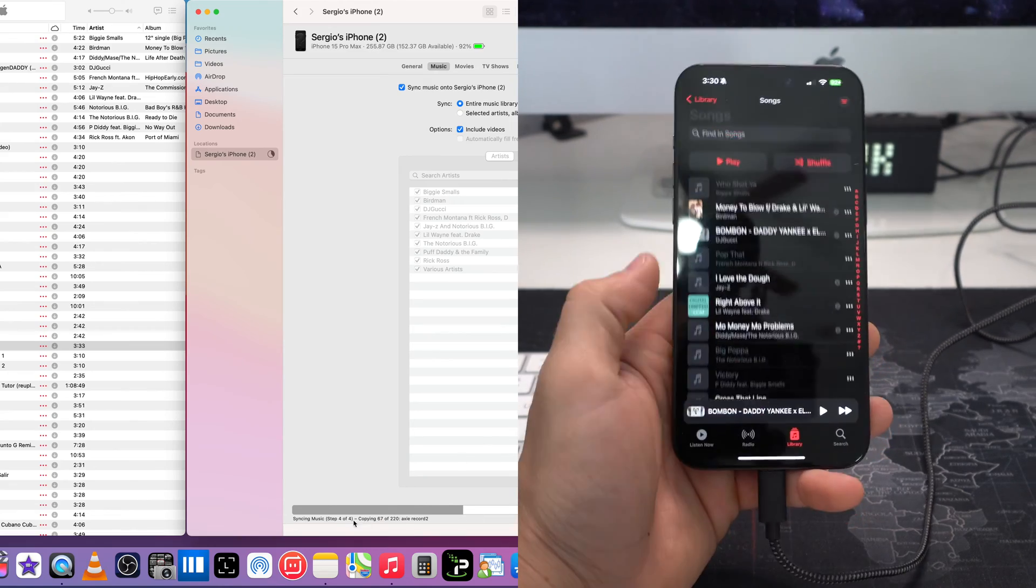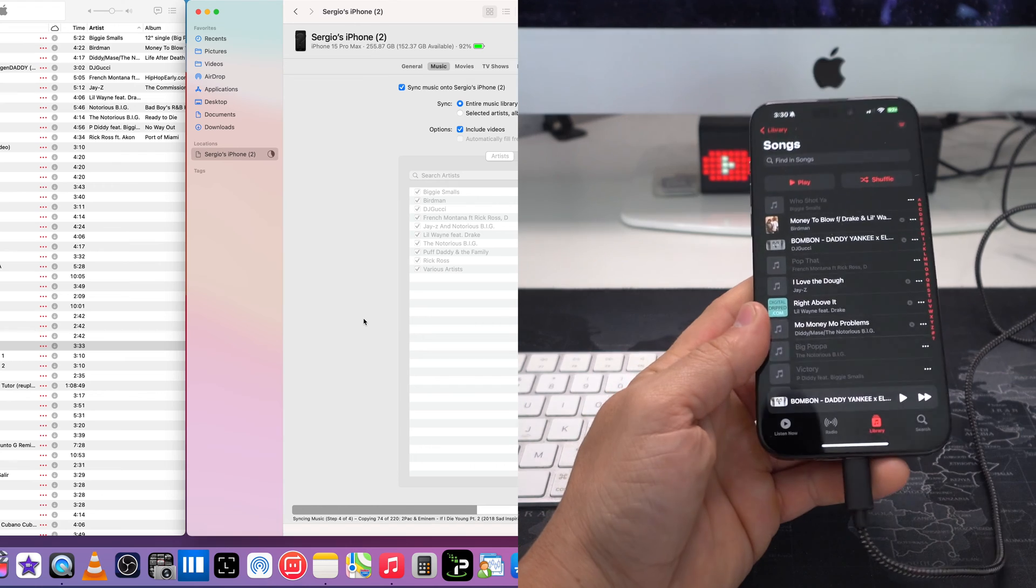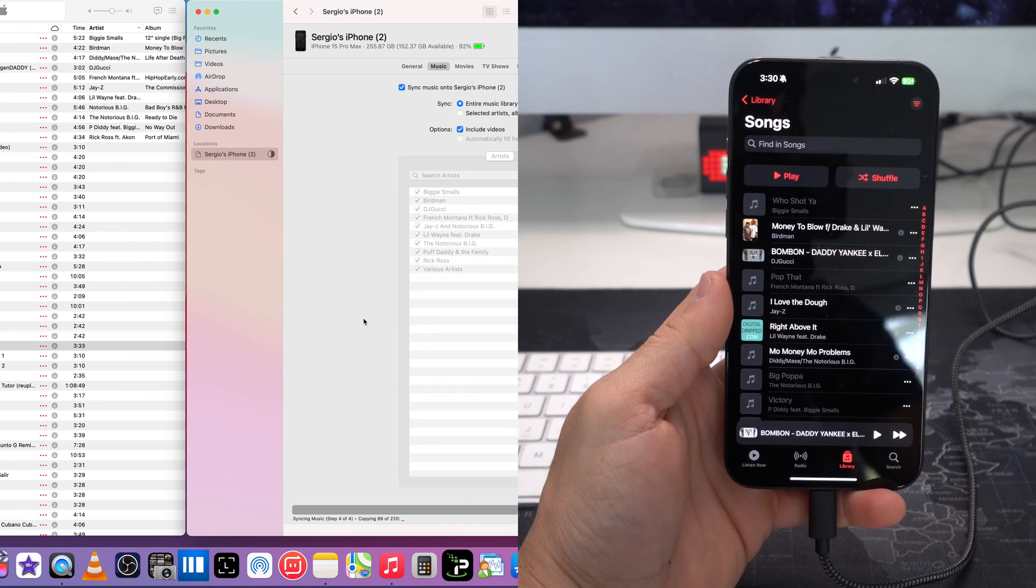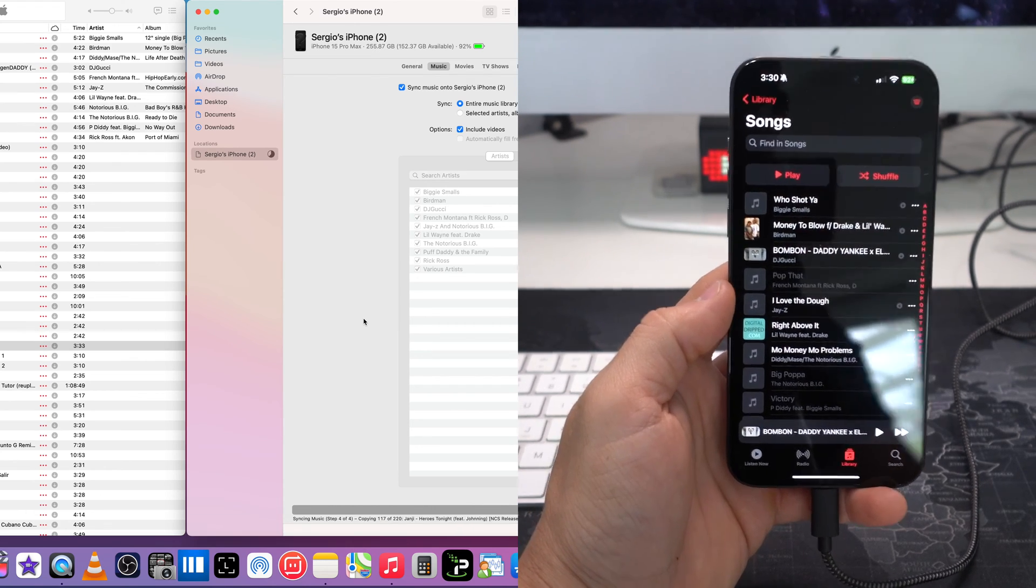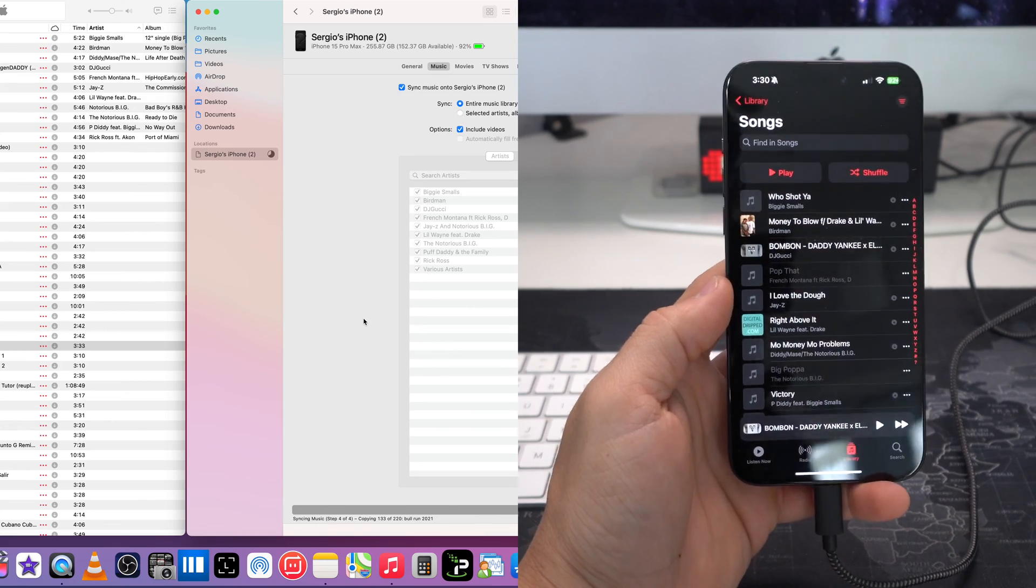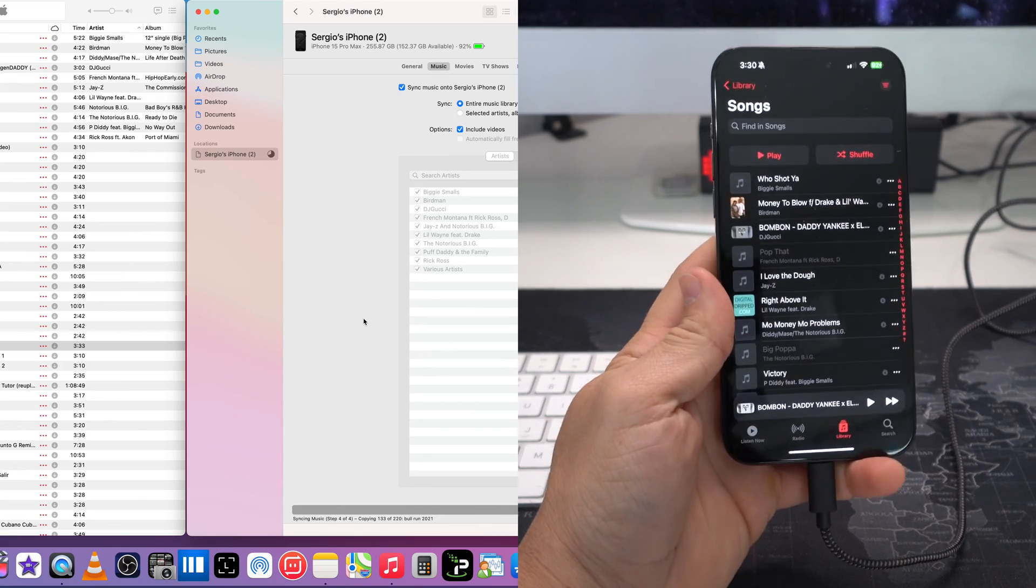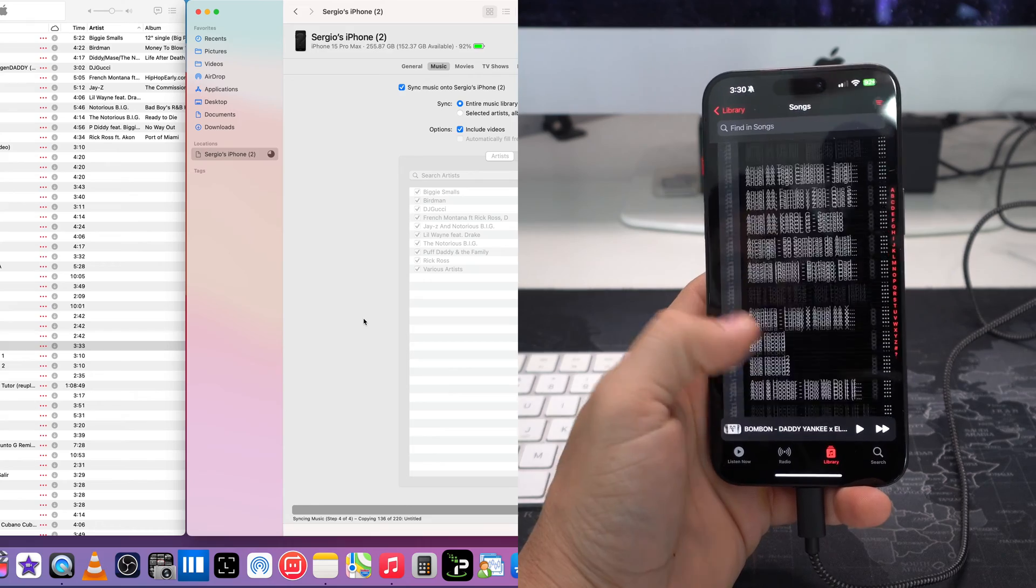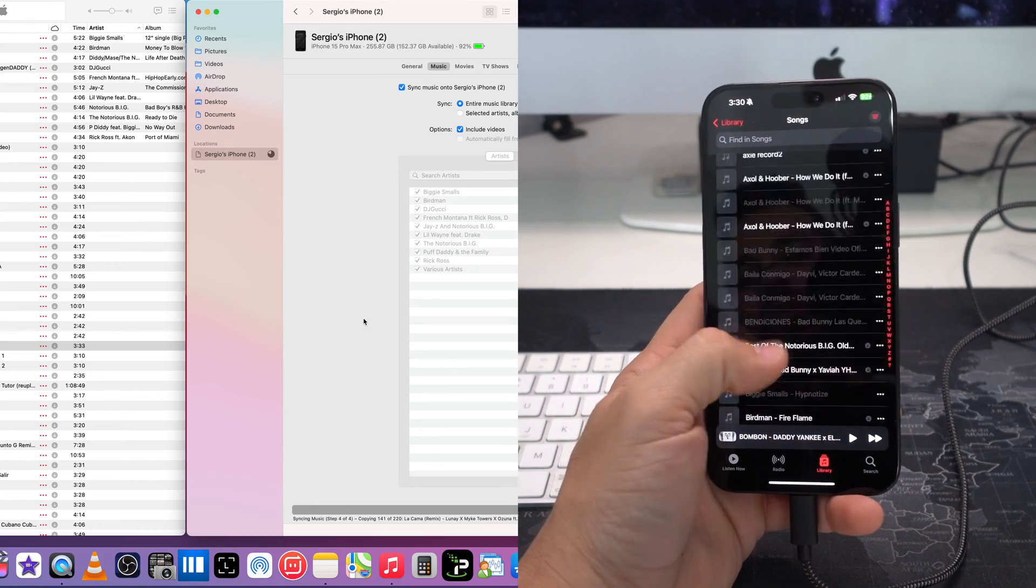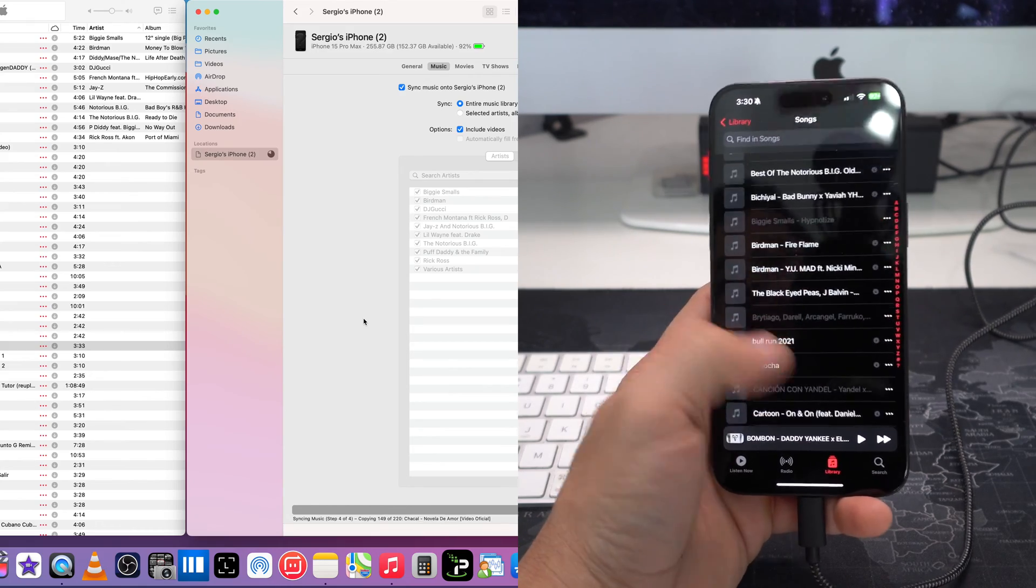But they will all transfer over after a couple minutes. Okay, so it's actually pretty quick. Mine is already here at 133 of 220 songs. So let's just give it some more time. Yeah, as you can see there, more and more songs are showing up in white here, meaning that they have transferred over.